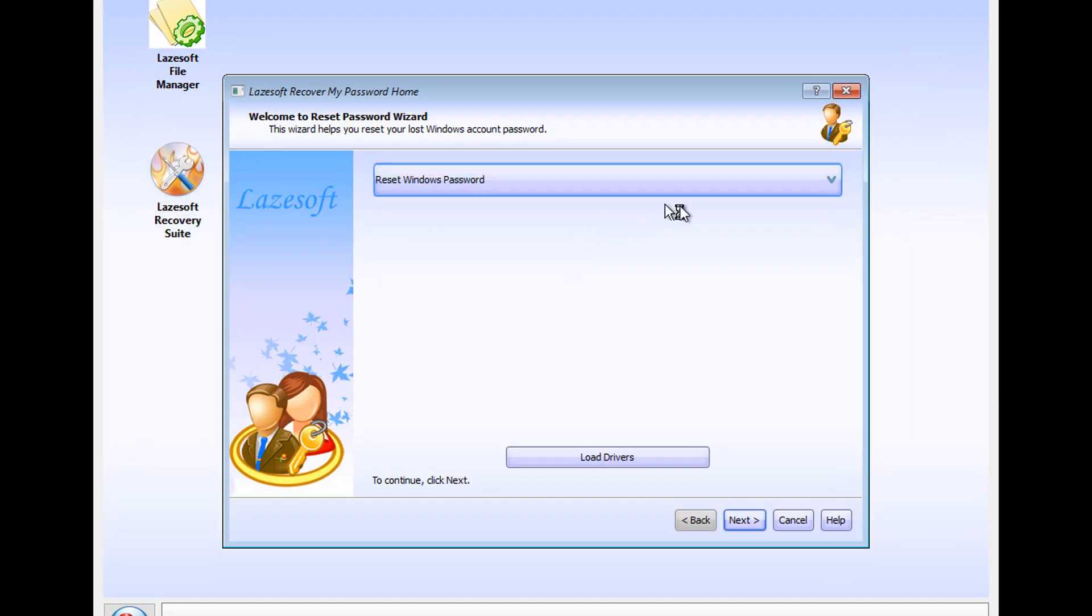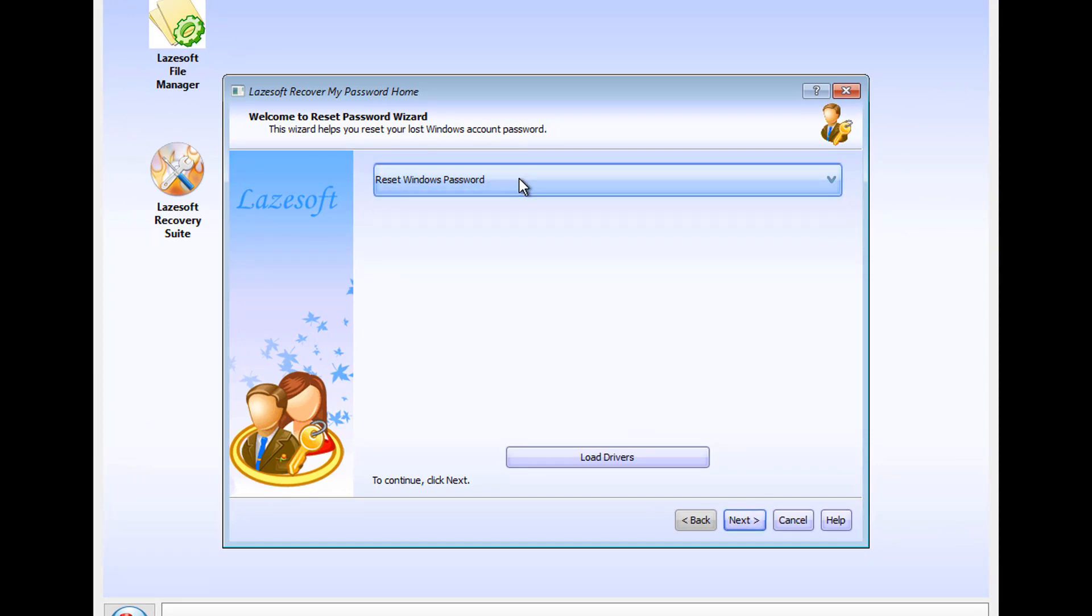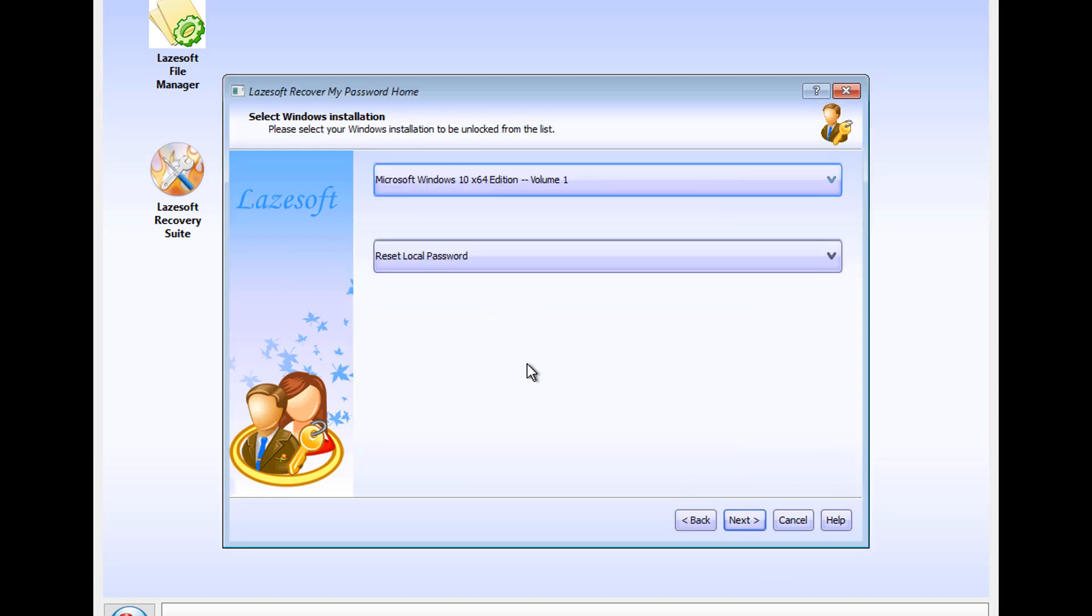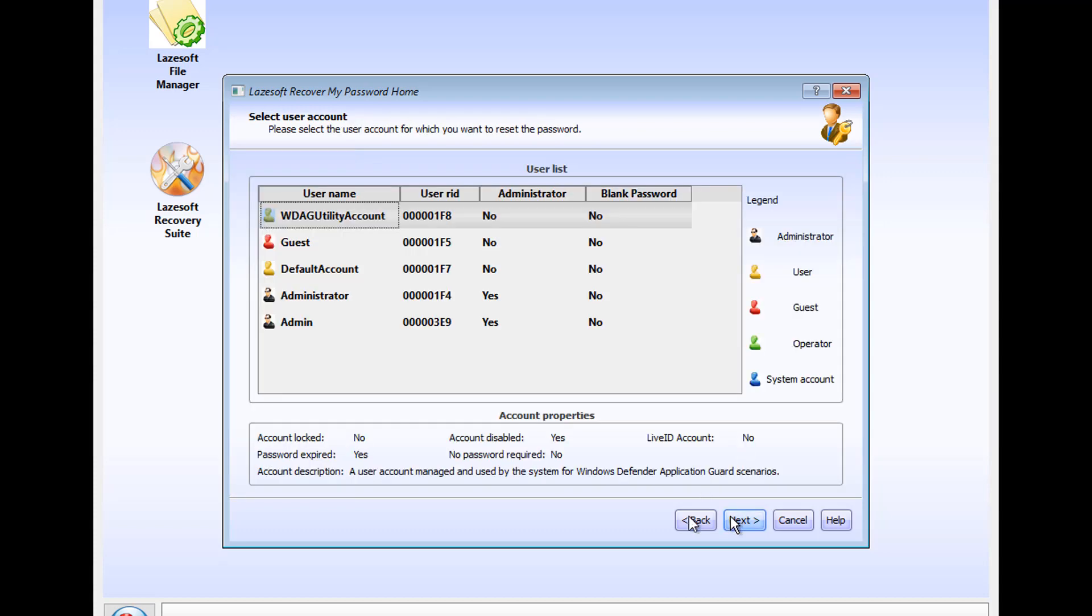Alright, so we're going to go here. We're going to click Reset Windows Password and make sure that's selected. Click Next. Click Next, and then you click OK. Then we're going to click Next one more time. We're going to locate the account that we've locked ourselves out of.